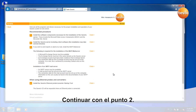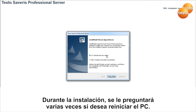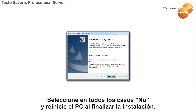Next, install point 2, the Cerveris server including client software. During the installation, you will be requested to restart the computer several times. In this case, always select No and restart the computer at the end of the installation.